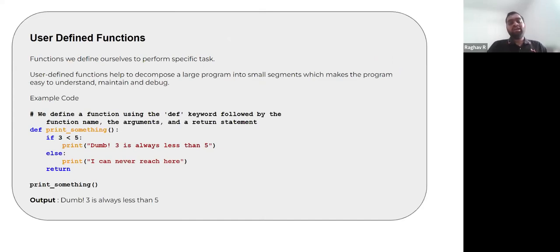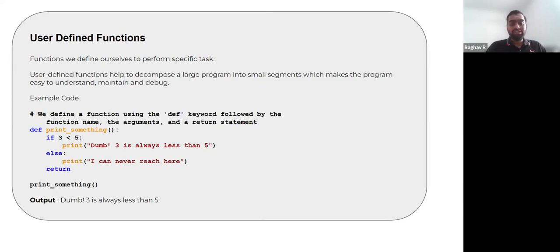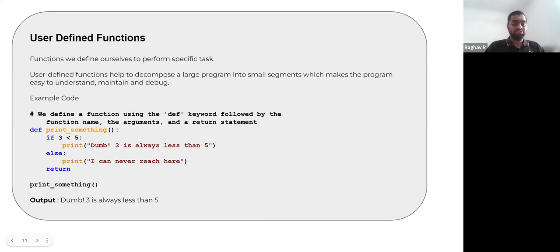So now we can have something called user-defined functions — we can define a function to specify what the code should do. For example, we can define a function called print_something that checks if 3 is less than 5 and prints a statement, else it prints another statement, and it does not return anything. Whenever you call print_something in your code, provided you have defined this function, it will always print that statement.